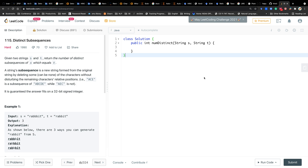Hello everyone. Today let's solve distinct subsequences. Given two strings S and T, return the number of distinct subsequences of S which equals T.